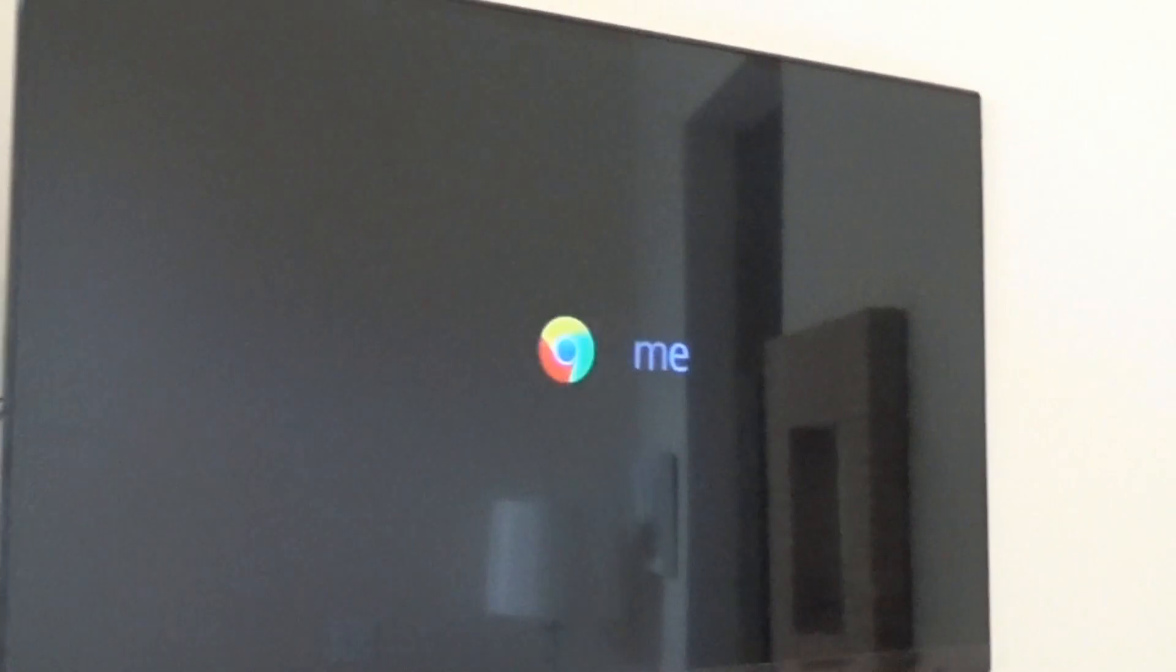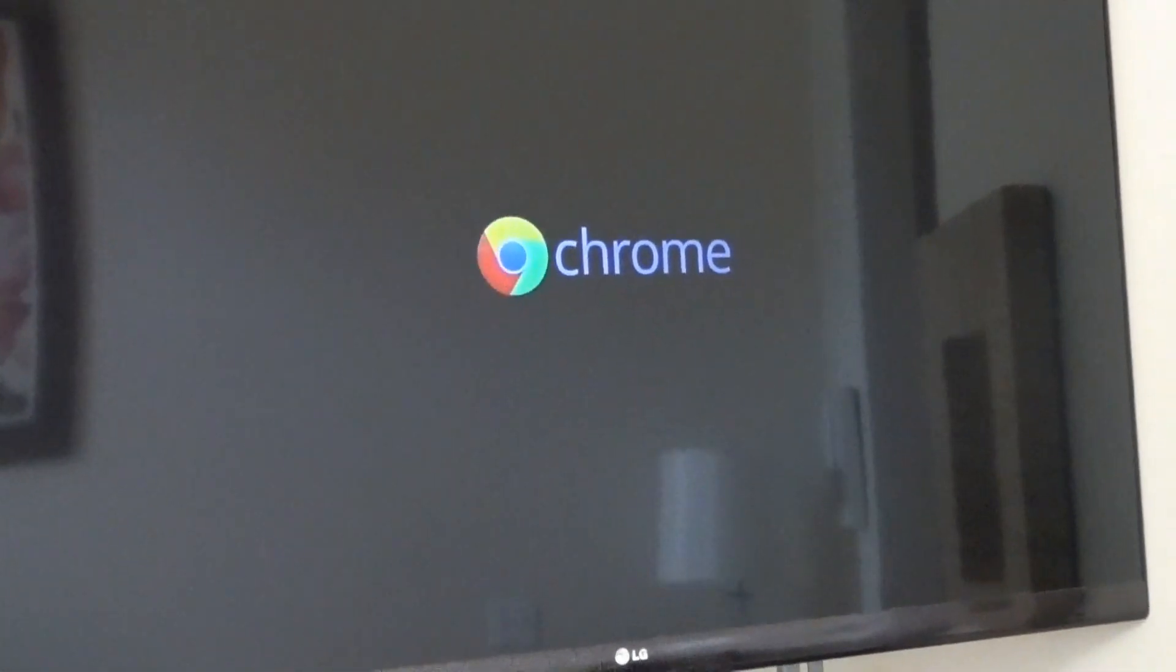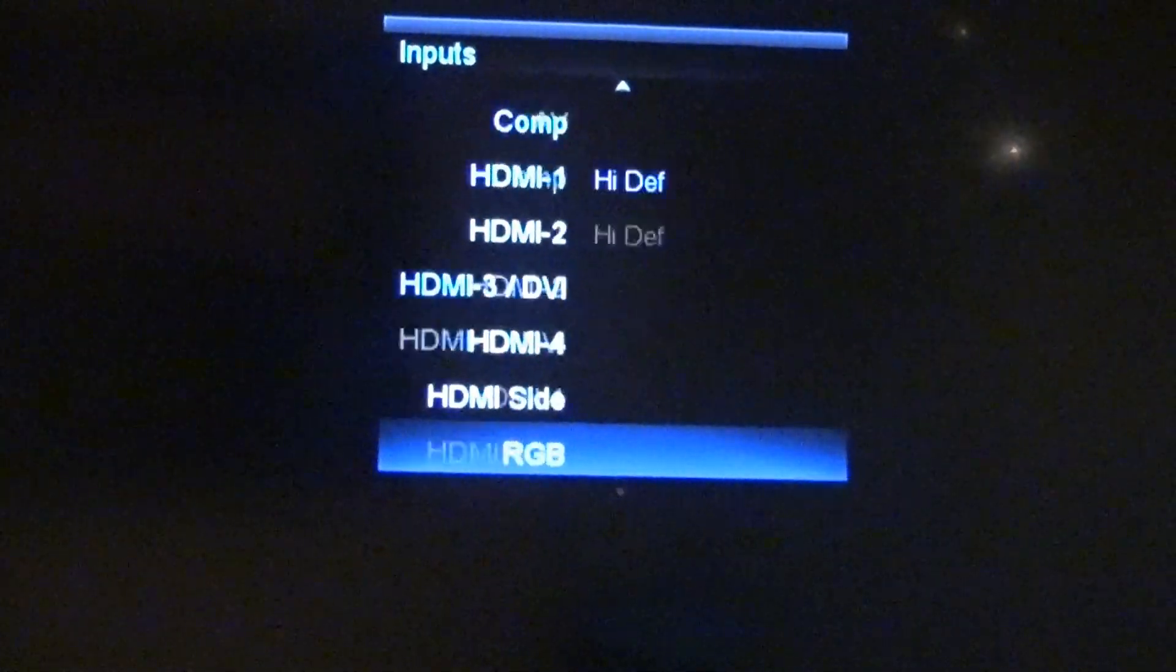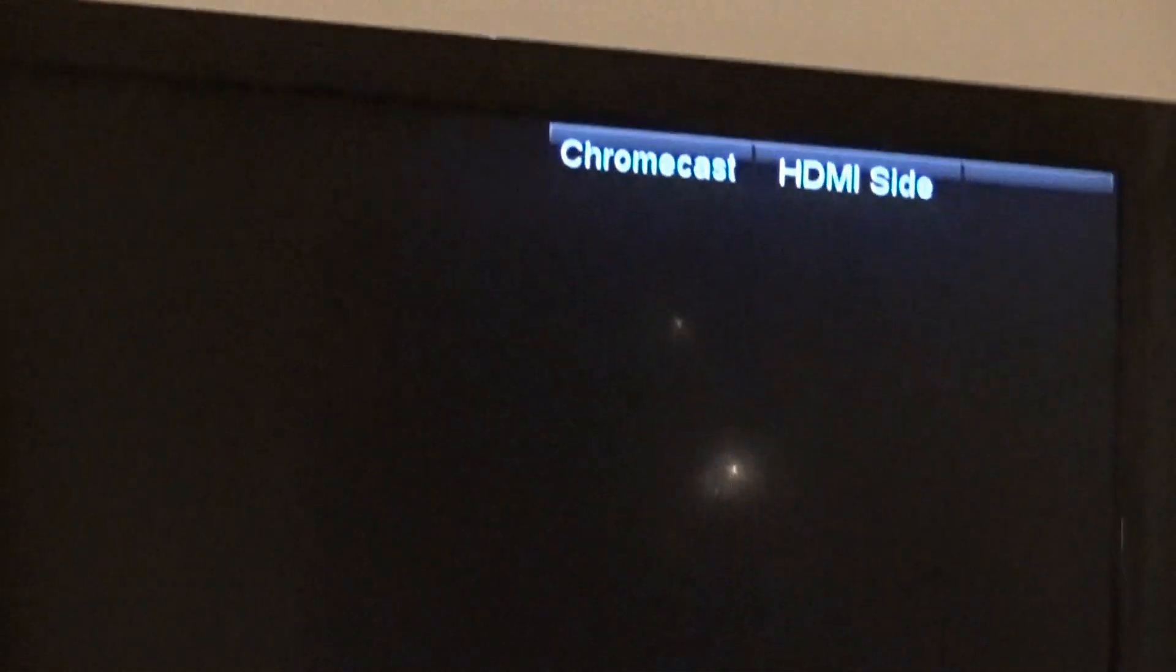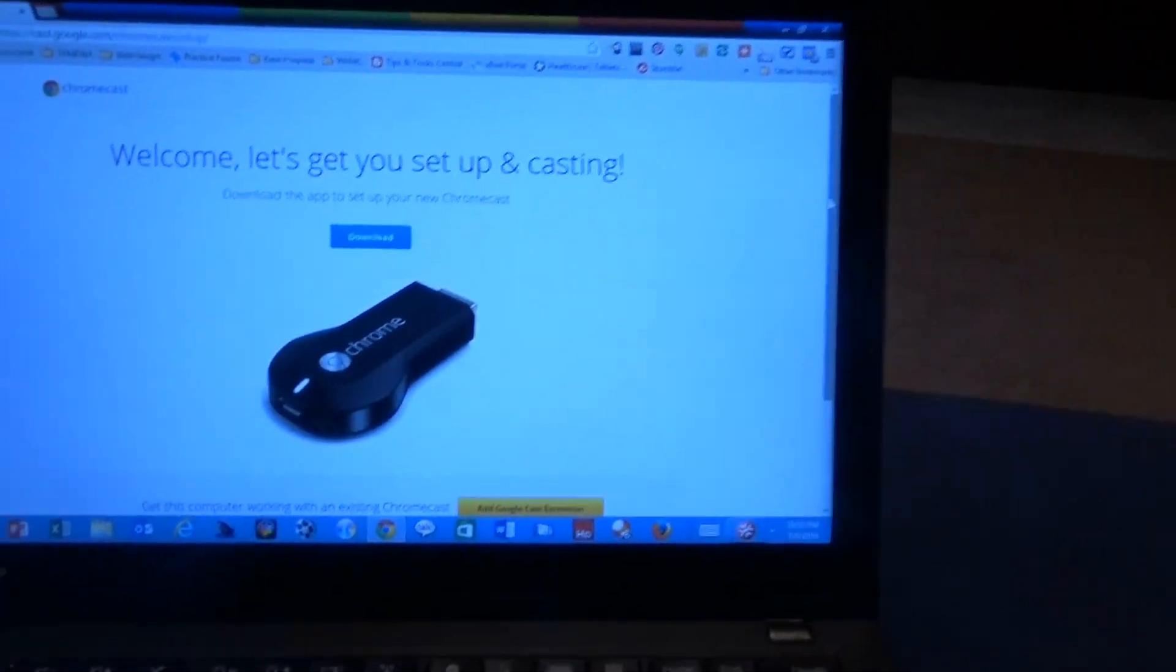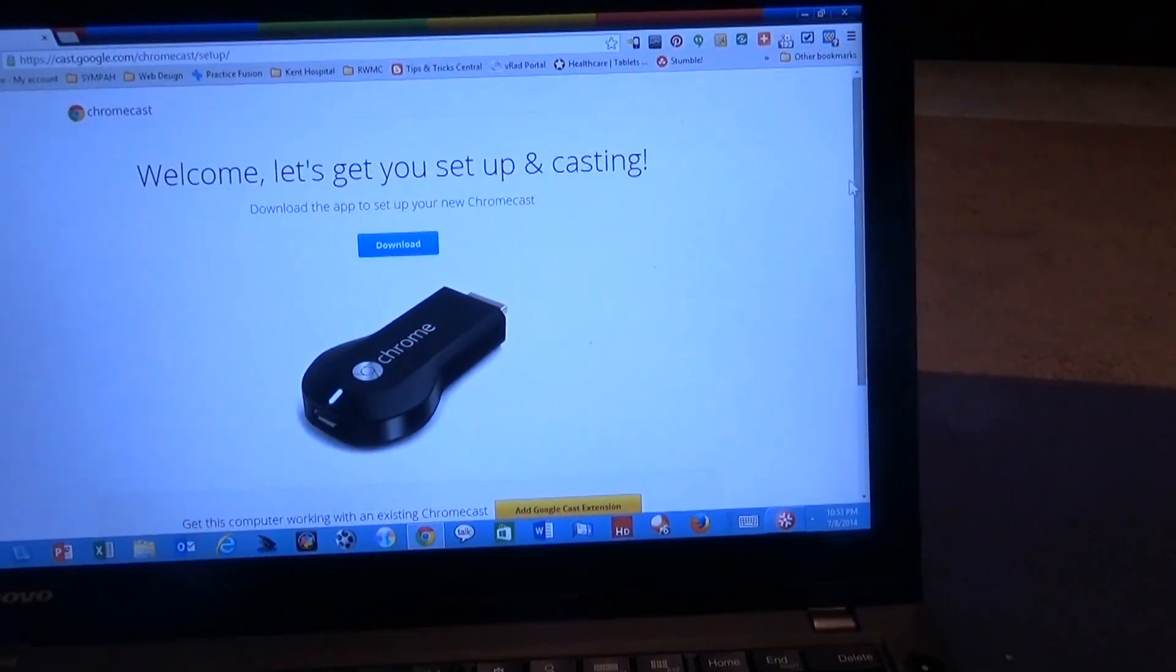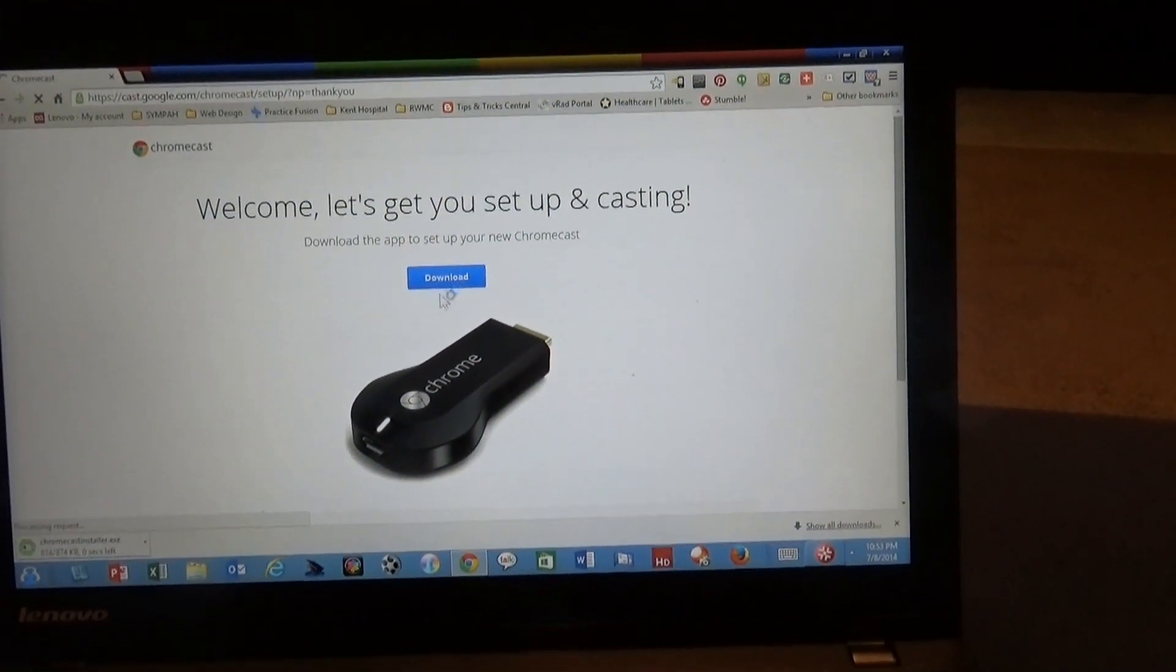And what we do is we then look at the TV. You want to make sure your input is set. You can see Chrome automatically comes up, and in my situation it's going to be HDMI side. Let's click HDMI side - you can see it says Chromecast. So what it does want me to do is go on to set up the Chromecast. So I'm going to go on to my laptop, I'm going to download the app to set up my Chromecast.